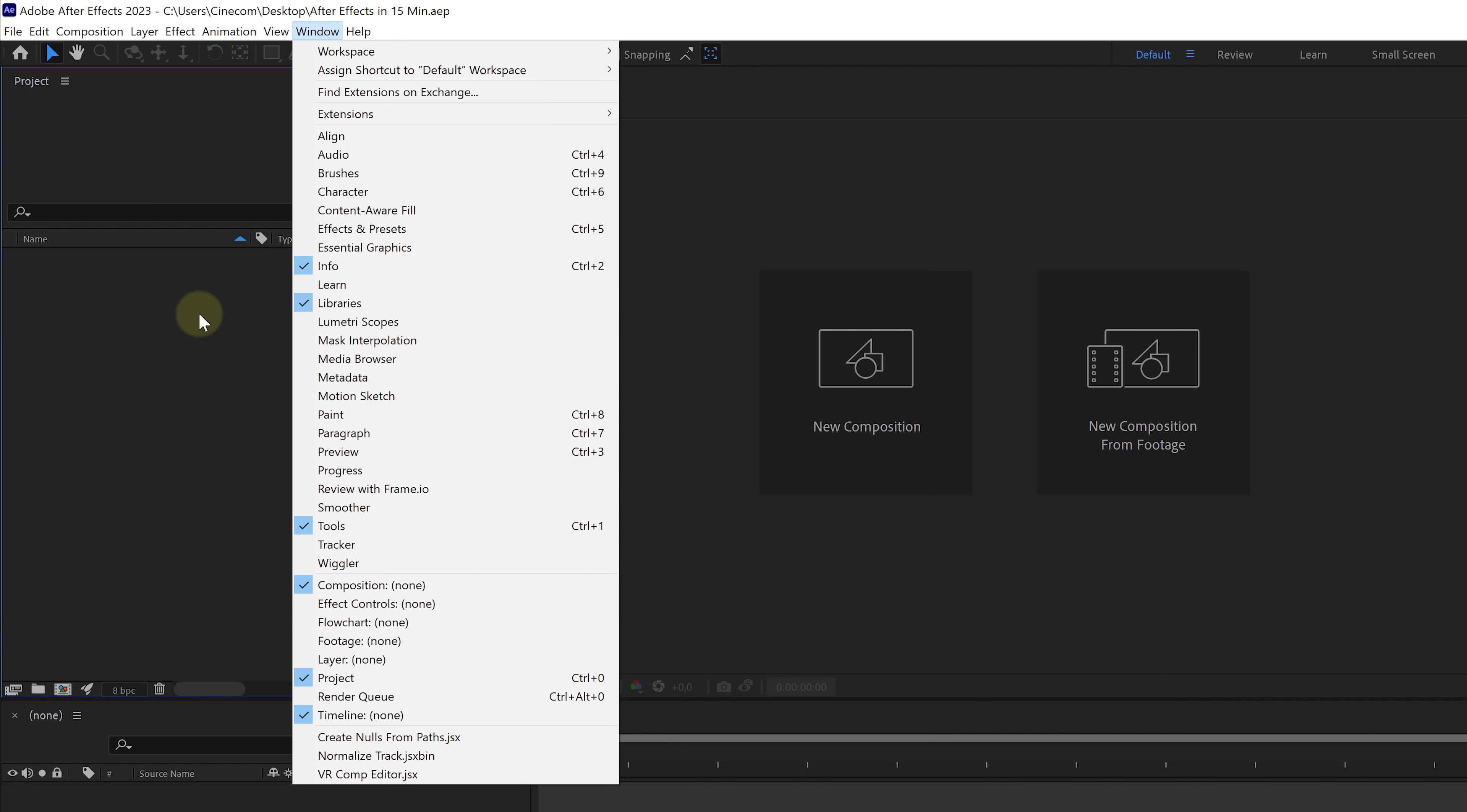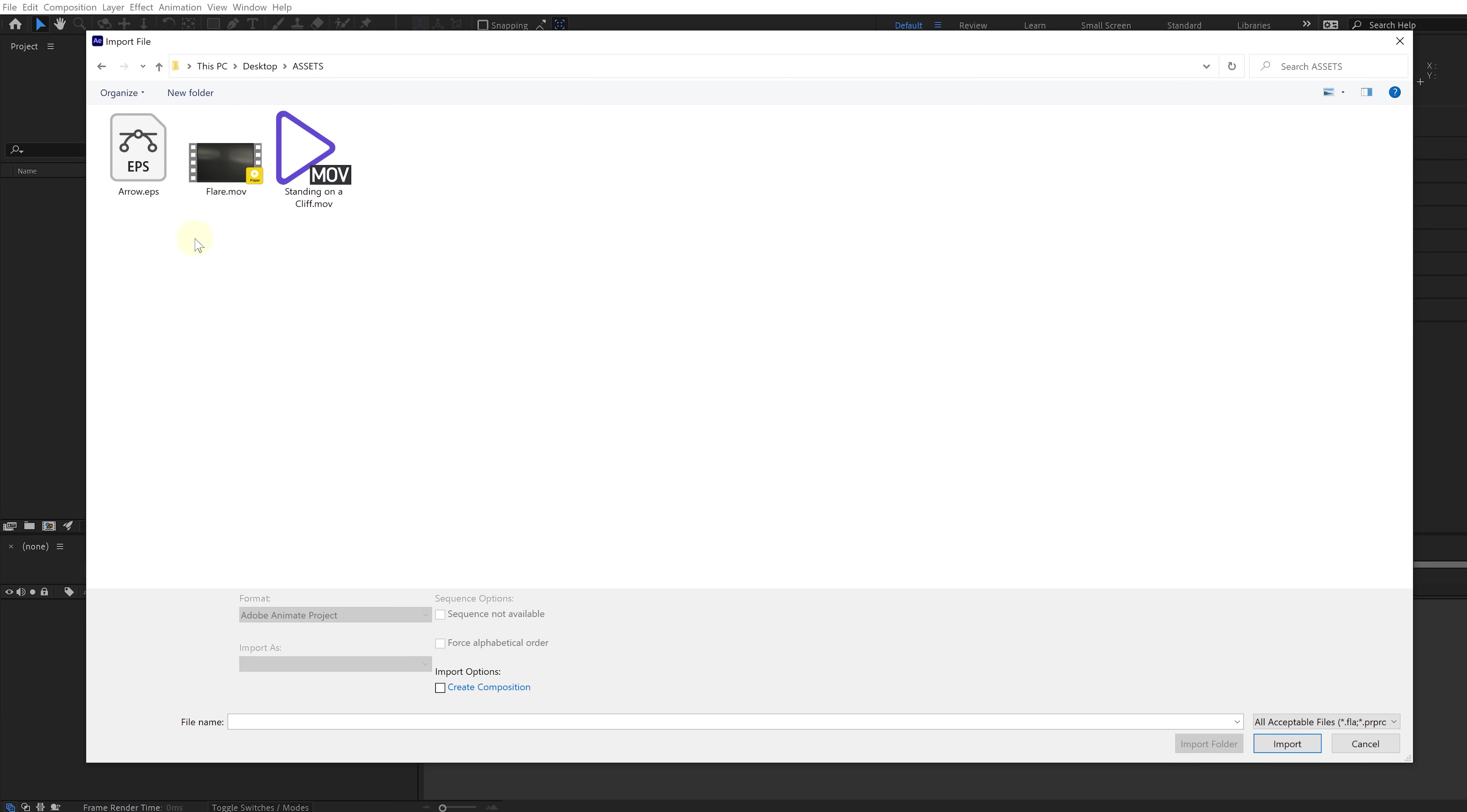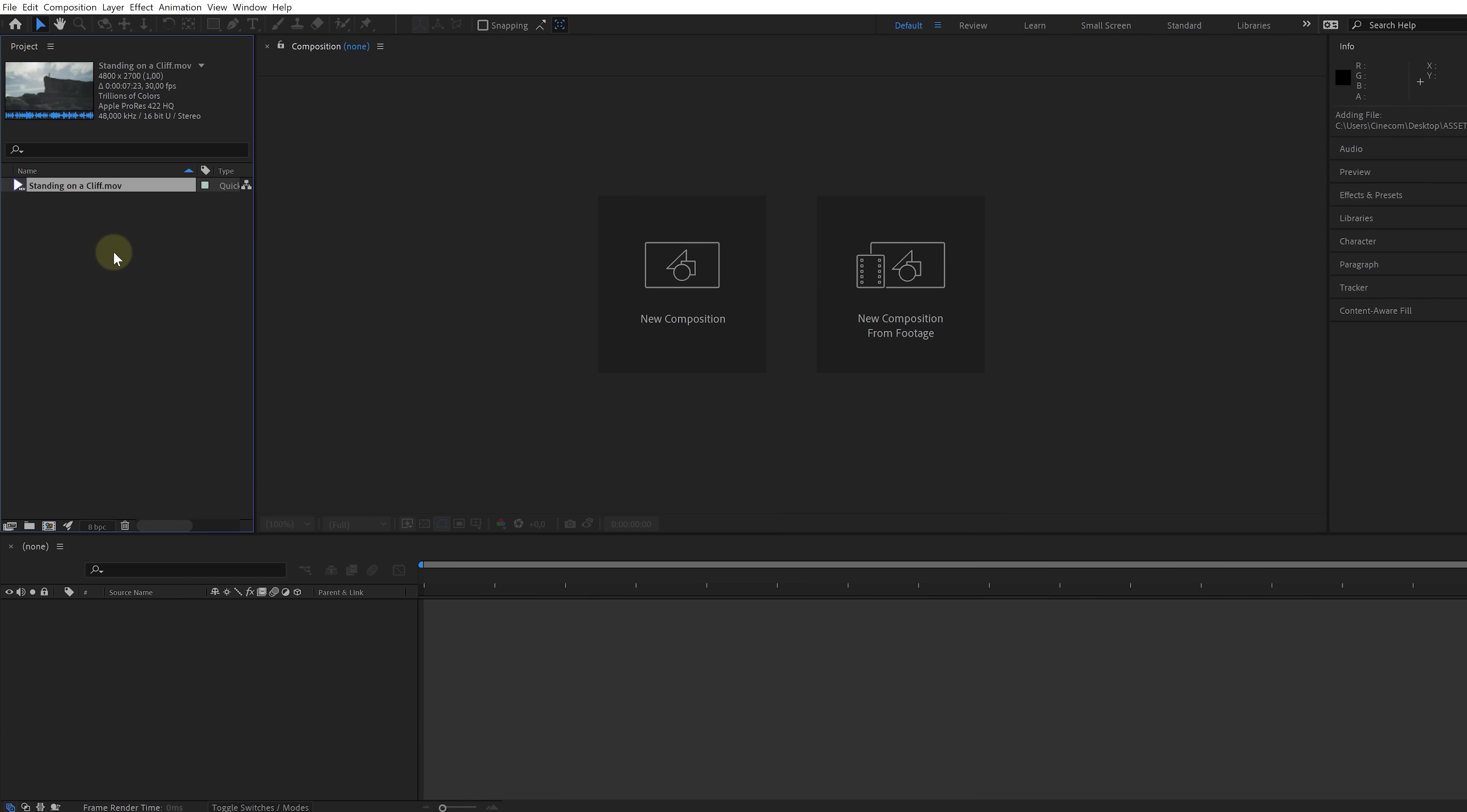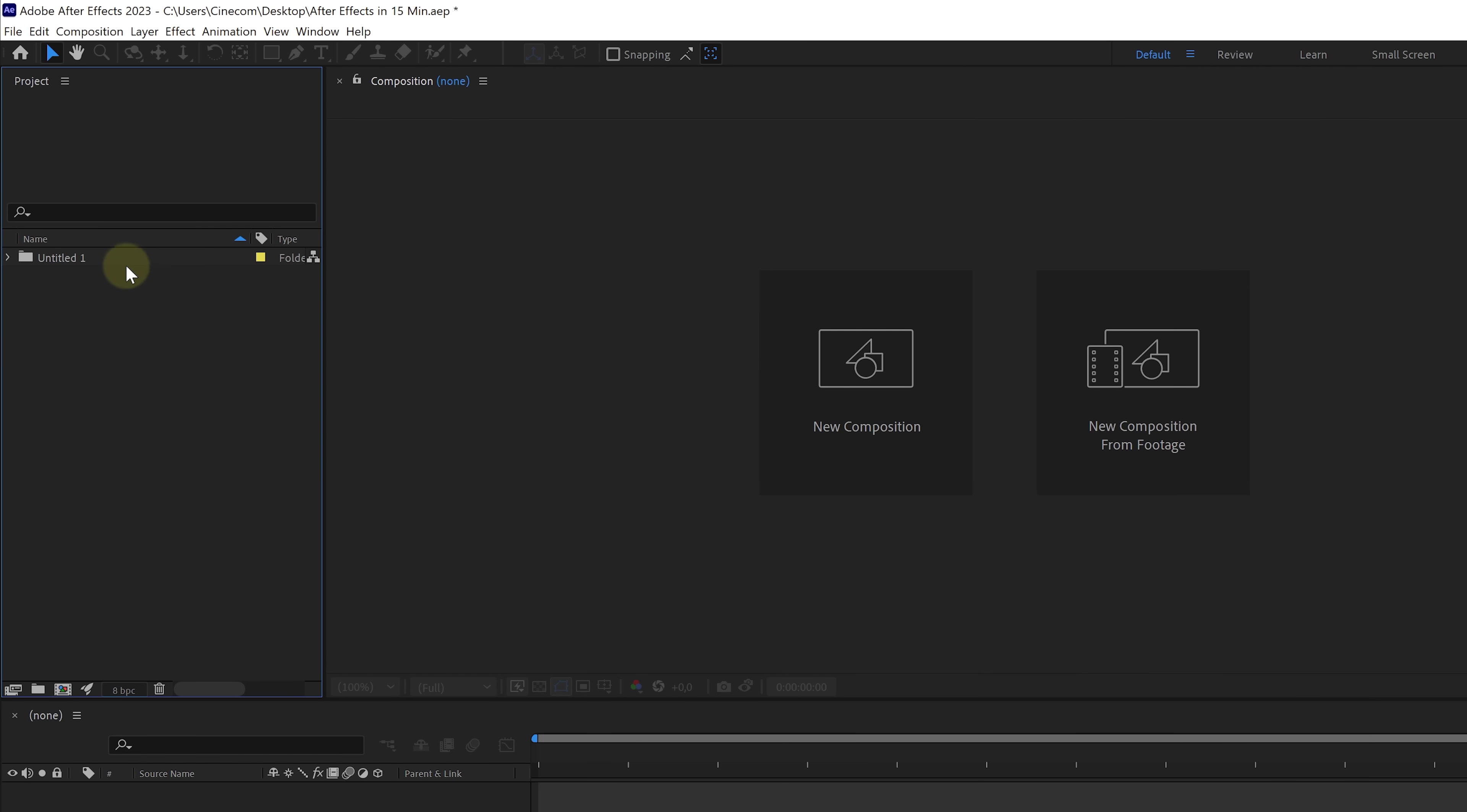Each panel gives a specific functionality, like the project panel in which we gather all of our footage and assets. So let's import something. We can easily do that by double-clicking in this area and browse to a media file. Or you can also just drag and drop it in here from your Explorer or Finder. Important is to always stay organized. So let's put these video files into a folder. Now, with one selected, hit the return key to change the name.